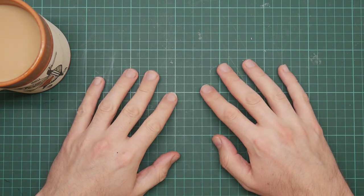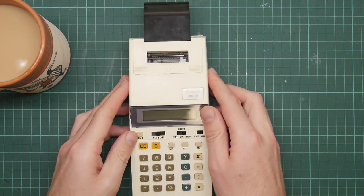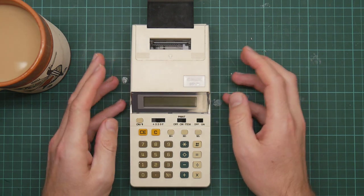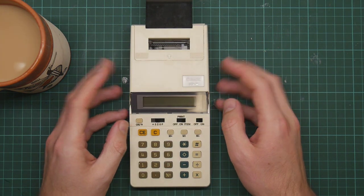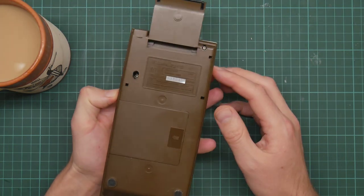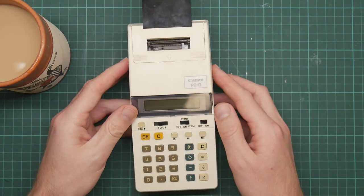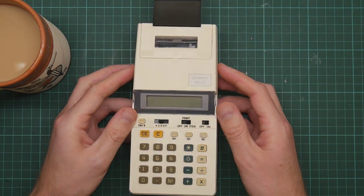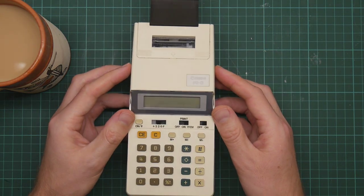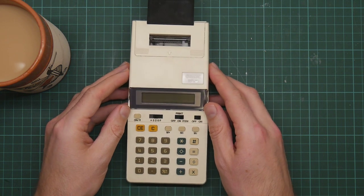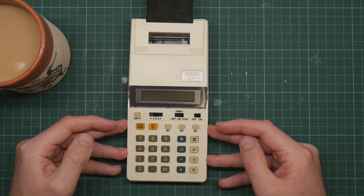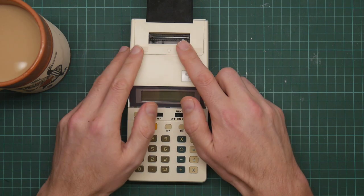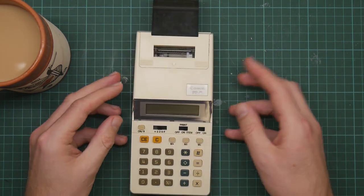I have a new calculator. This is a Canon P2D financial accounting calculator, dating from, as far as I can tell, about 1983. I picked this up in the junk shop for way too much money - this cost me nearly 8 francs. It caught my eye because it's a financial calculator, as you can tell by the interesting buttons, and secondly, the rather neat printer mechanism, which I'll demonstrate later.